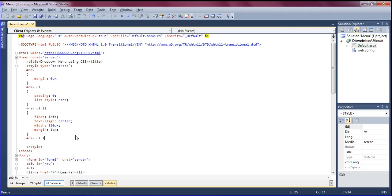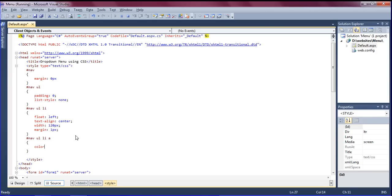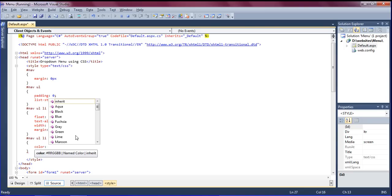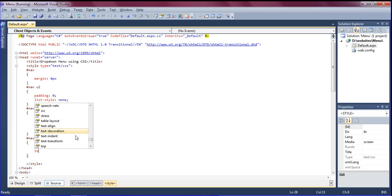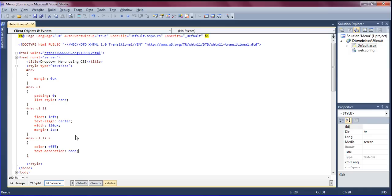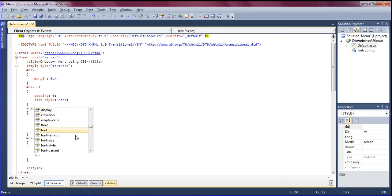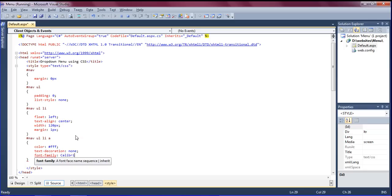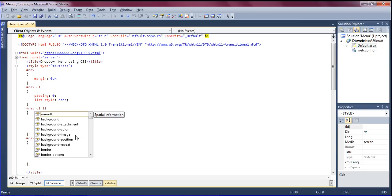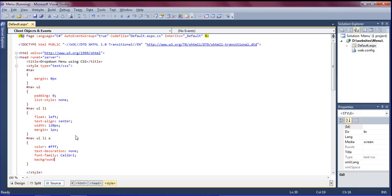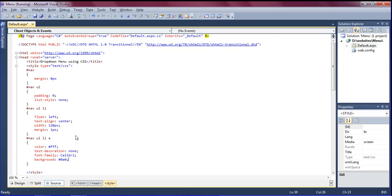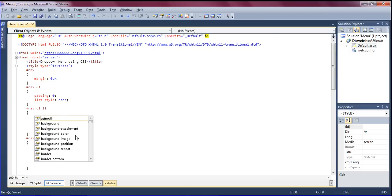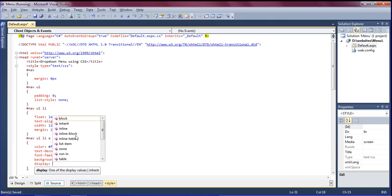For nav ul li and the anchor tag, I'm setting color to #FFF which is white, and text-decoration to none to remove the underline. Font-family is Calibri, which looks pretty nice. Background is set to #0a0 which is a green color, and display should be block.